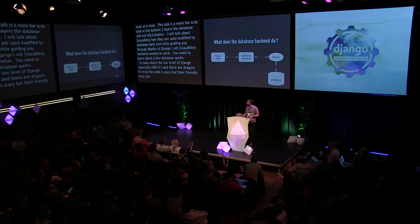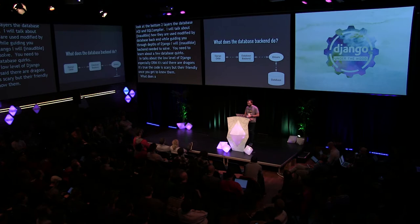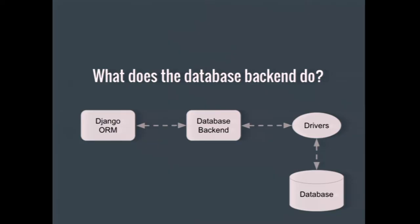So what does a database backend actually do? The simple answer, it's a bit of code that sits between the Django's ORM objects and the drivers for the database. It's kind of the glue that binds the two together. The database drivers typically consist of Python package that implements a PEP249 database adapter that wraps the lower level system drivers. The system drivers could even be something like the requests package. For example, if you wanted to write a backend that worked against a REST API instead of an actual database.